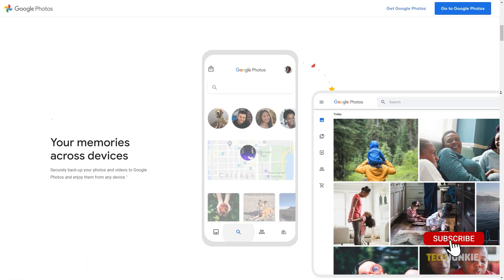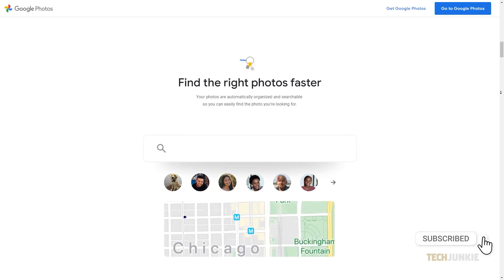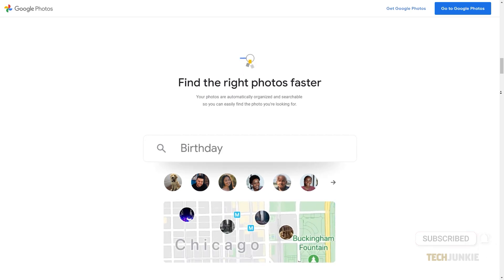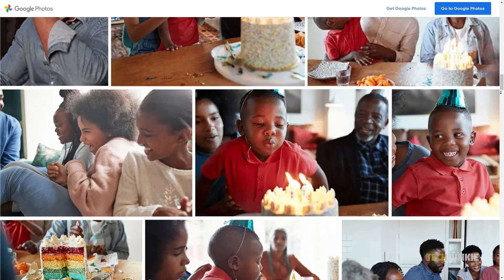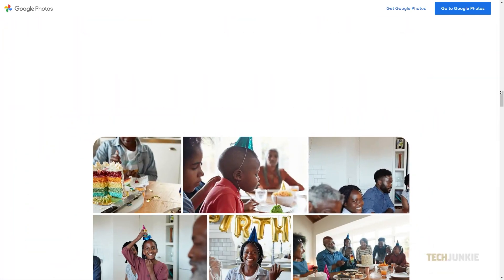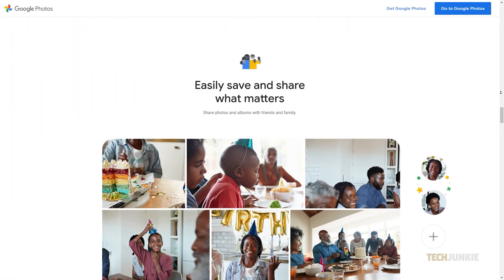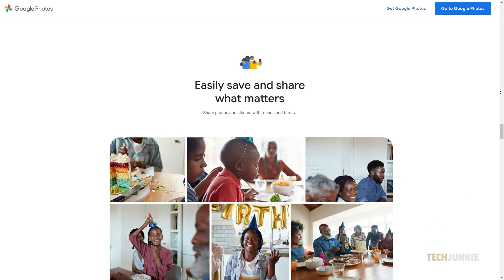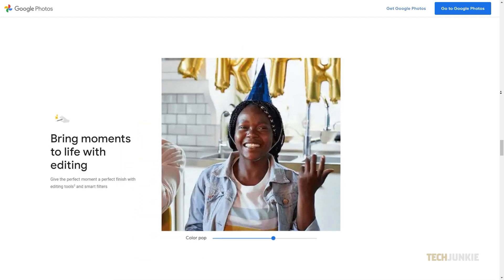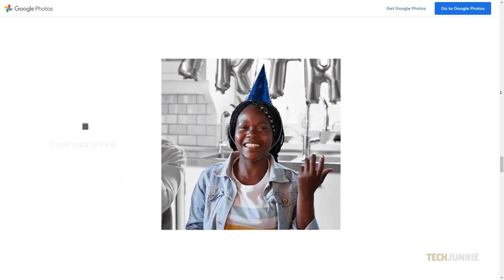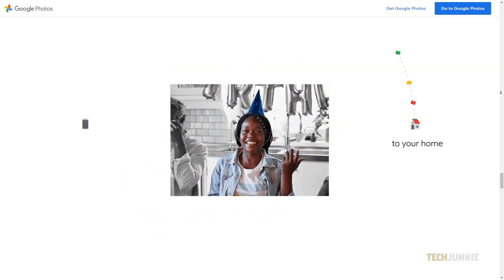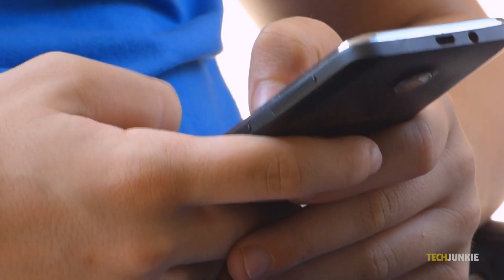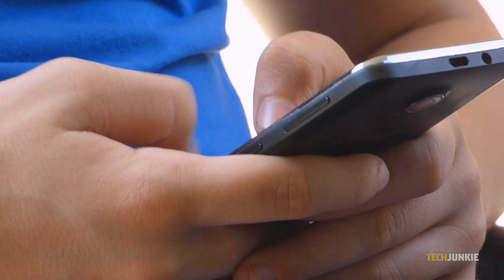Most Android phones will already have Google Photos installed. But if you don't have it on your phone yet, you can install it on the Google Play Store. Once you have it installed, log in to the Gmail account that you'd like to use.